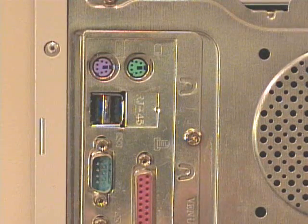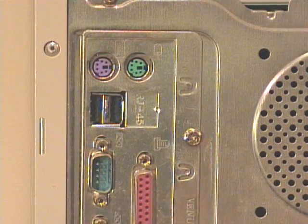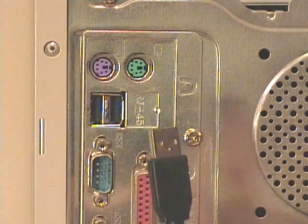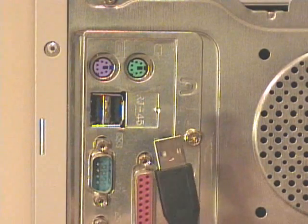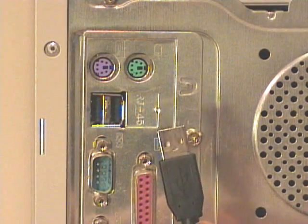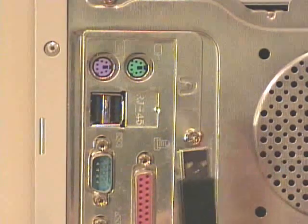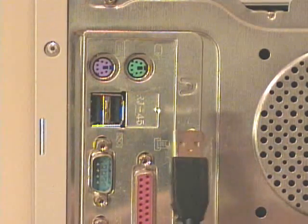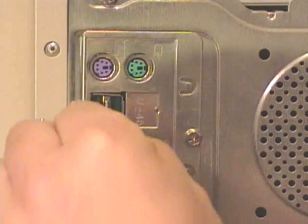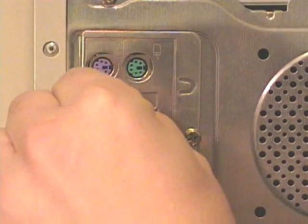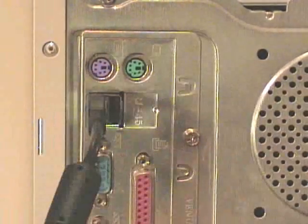The first component that I'll connect is the keyboard. In this case, I'm using a USB keyboard. It has this square connector on it. I'll plug that into one of the USB ports.